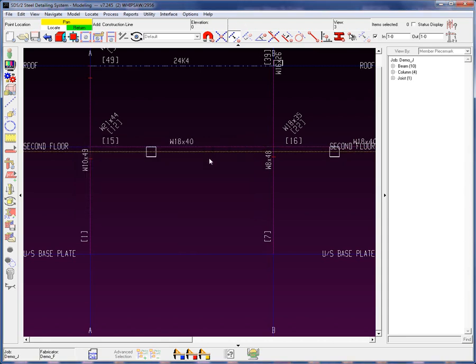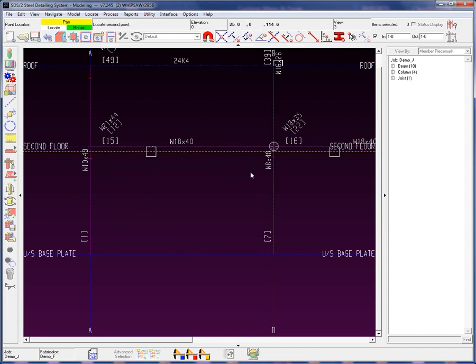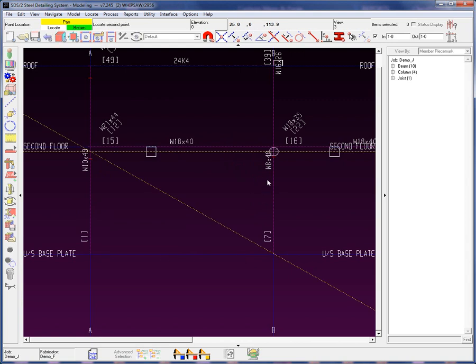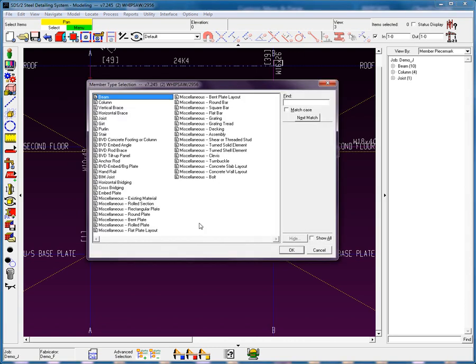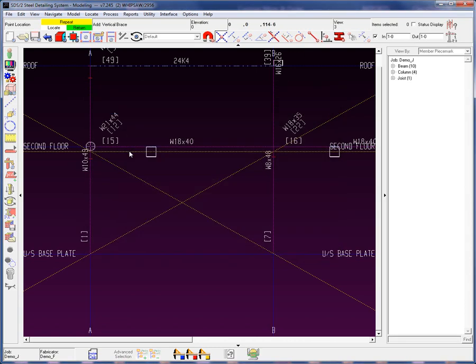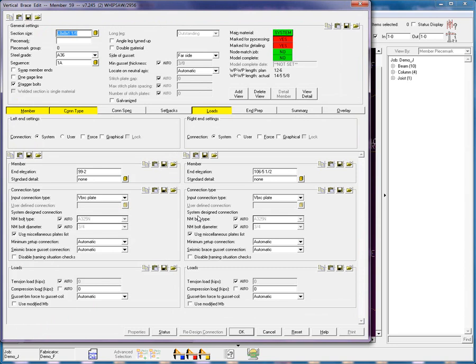Let's create an X. I'm going to use my intersection construction line because this is actually going to be a cross bracing. These are going to be double angle braces. So let's select vertical brace. And I'm going to add in the first portion of this particular brace.